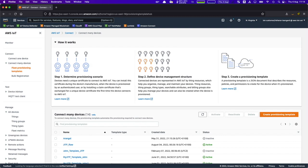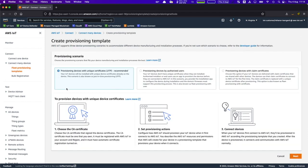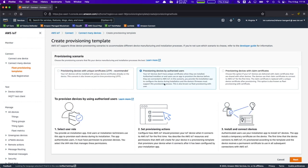Fleet provisioning has three provisioning templates. The first one, which is the recommended one, is JITP — just-in-time provisioning. It is our recommended flow when you have a chance to configure unique identities into devices during manufacturing. Then we have provisioning devices by authorized user. If your manufacturing process doesn't allow for installing unique certificates on devices, you can use the provisioning by authorized user flow, where a mobile app connects the device to AWS IoT, provisions it, and registers the device.